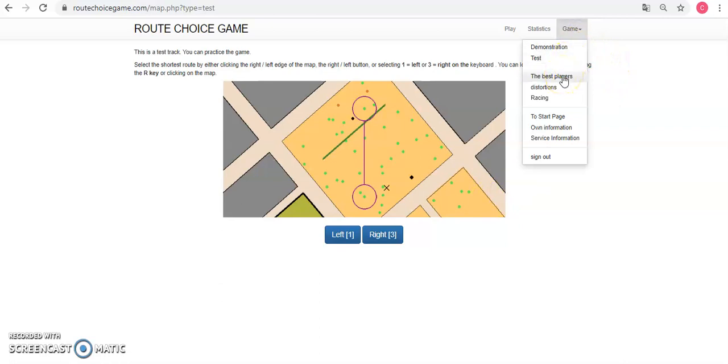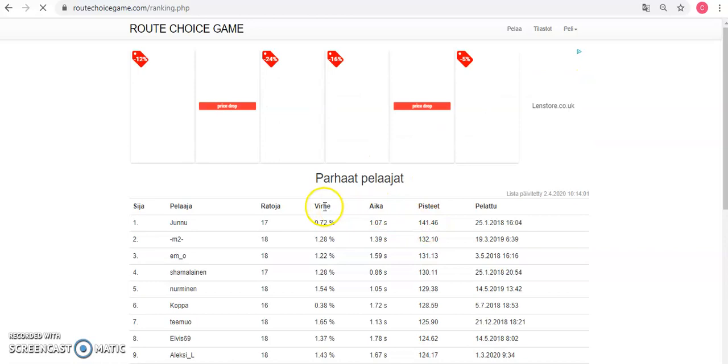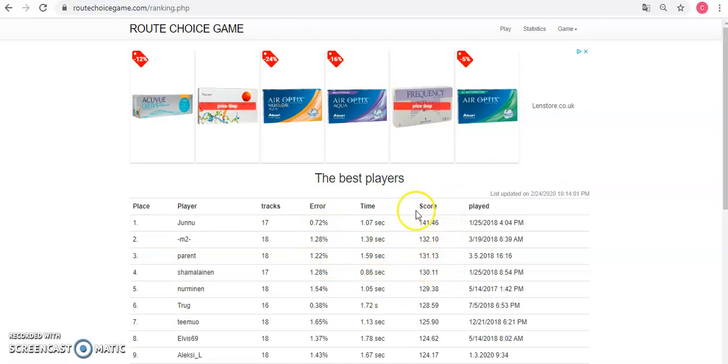You can see the best players here, and that's basically using the amount of times they're wrong, the average time, and then that generates a score.